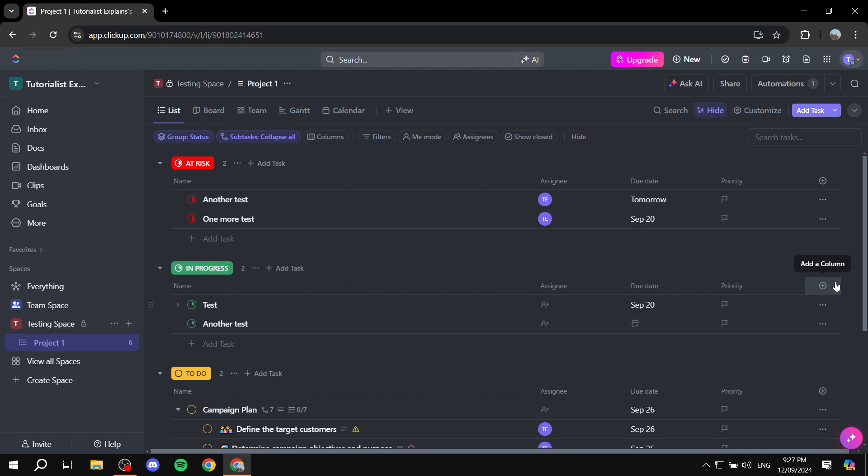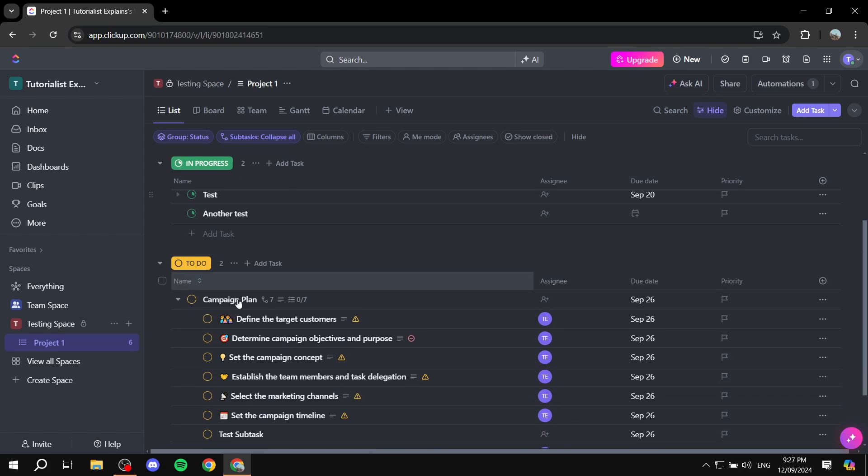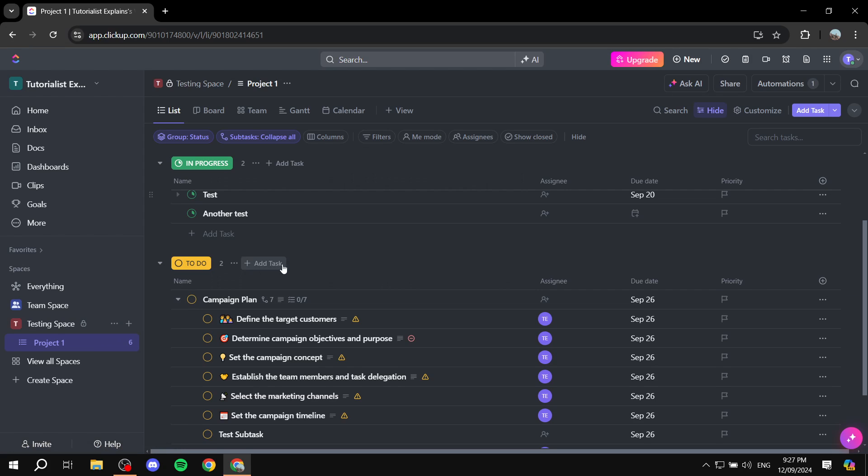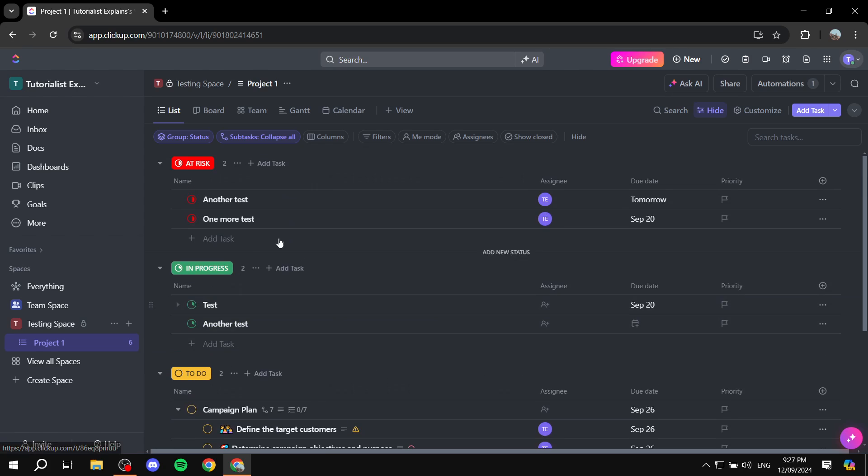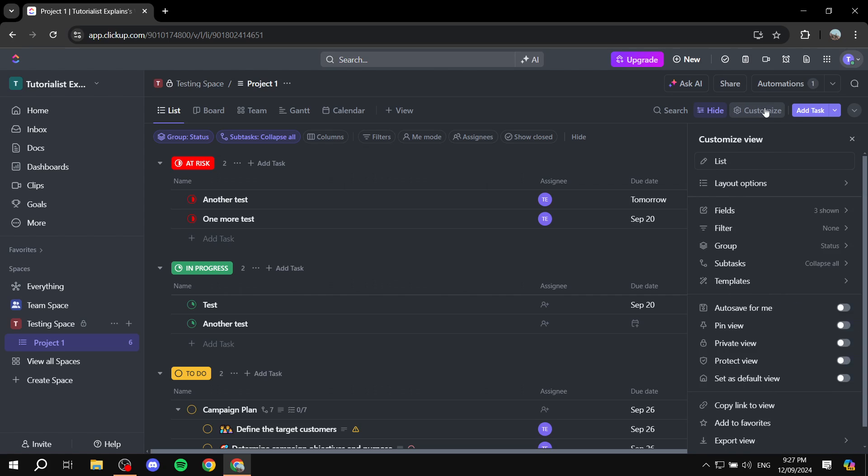So how do we actually export the data? Now you should go to the project that you want to export the data from. Make sure you have the tasks ready to go and everything and then you would want to go to the top right corner of your screen and click on customize.